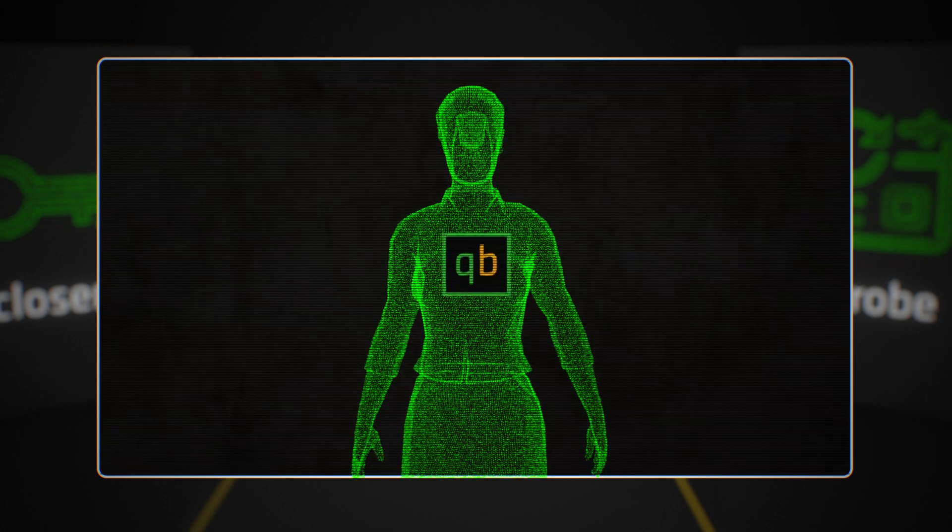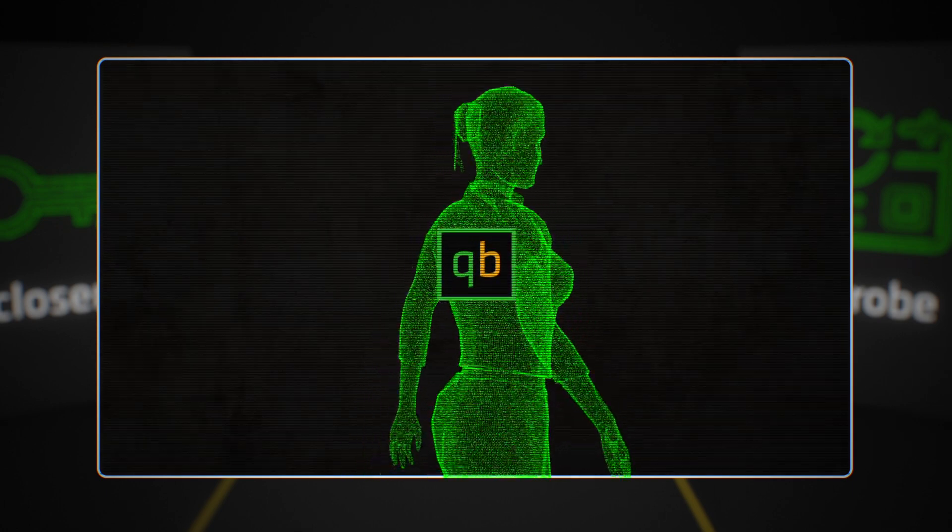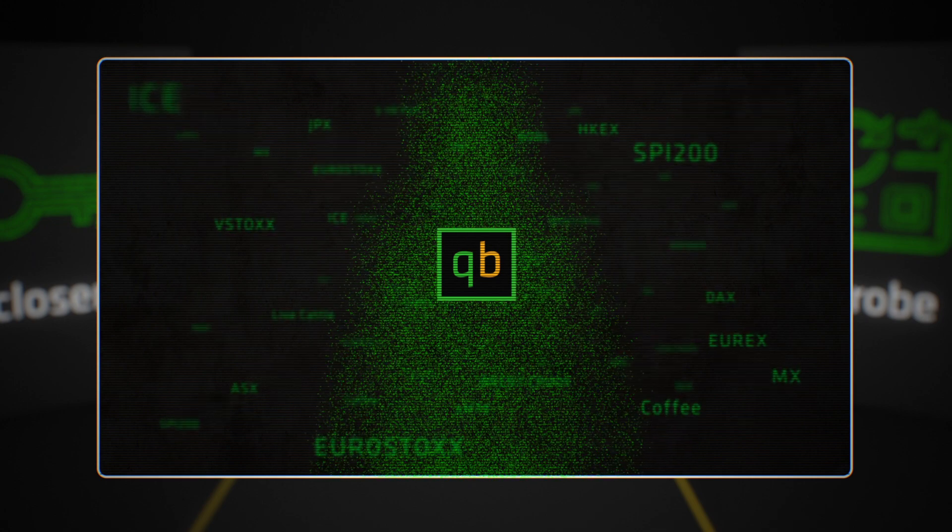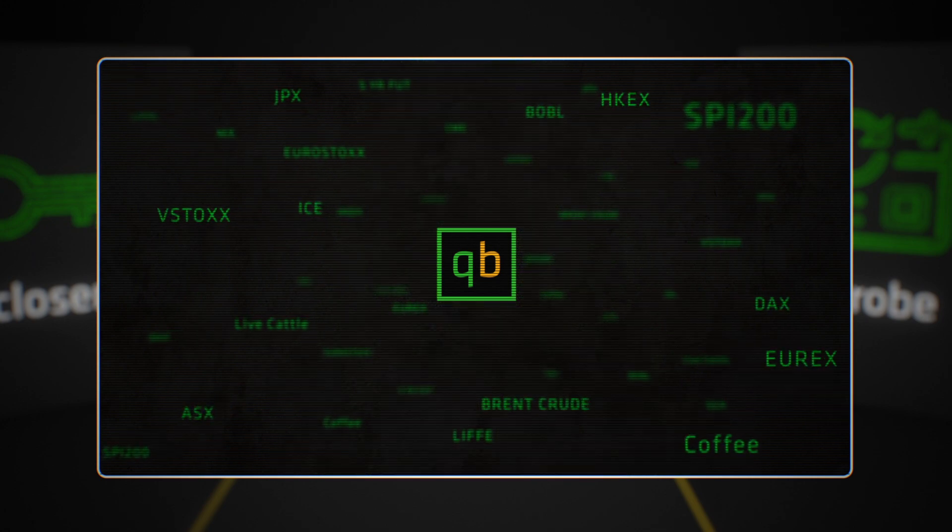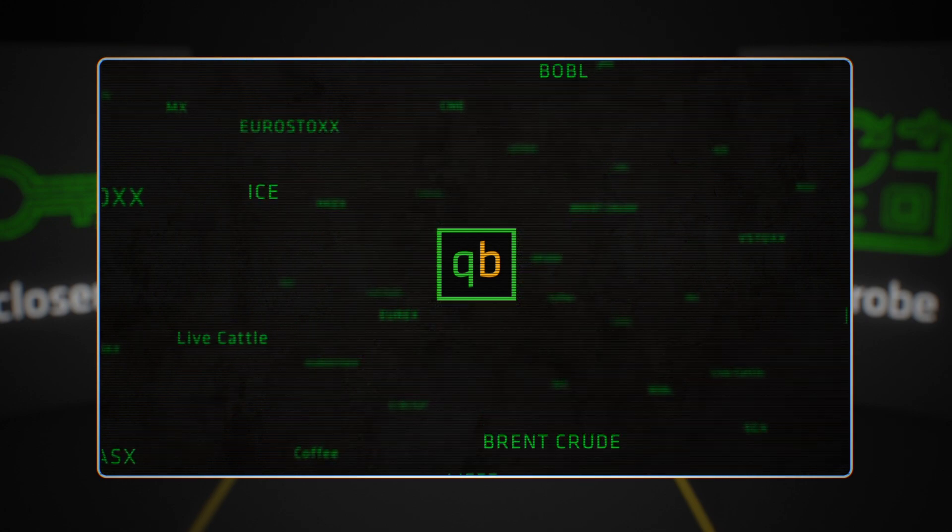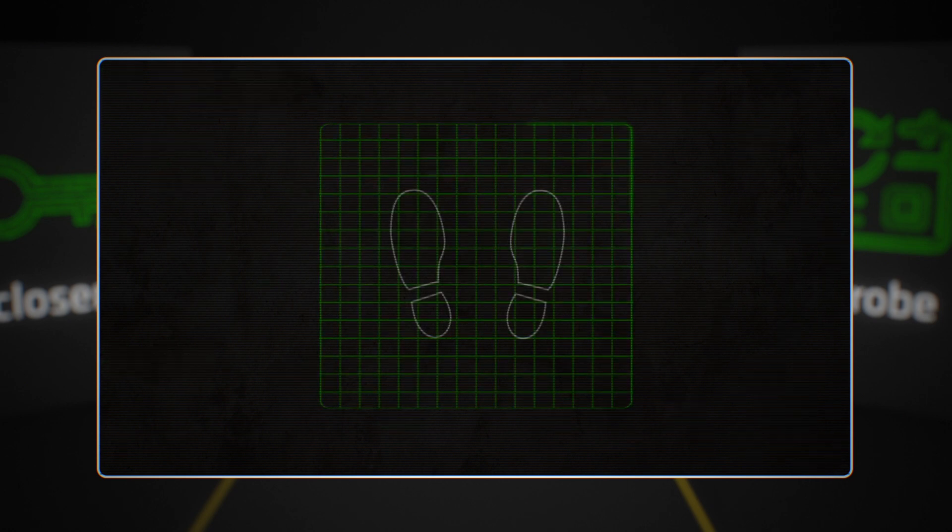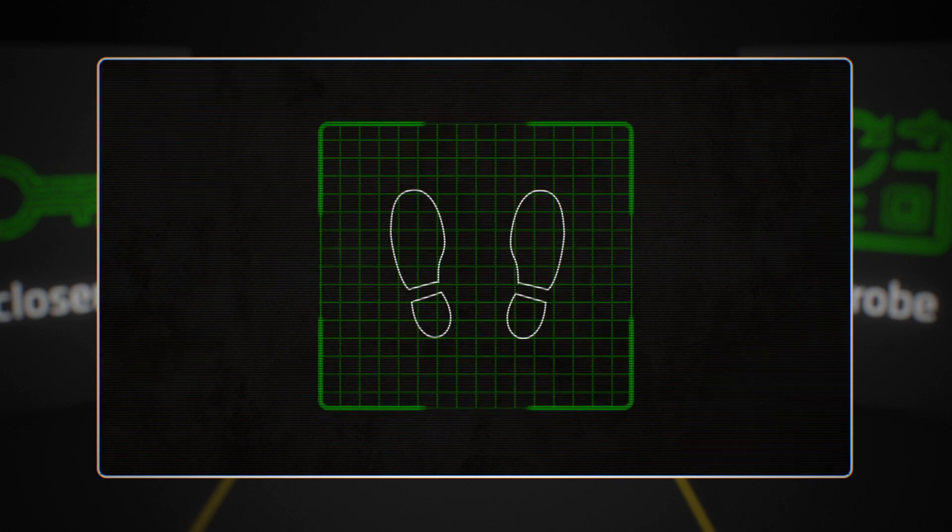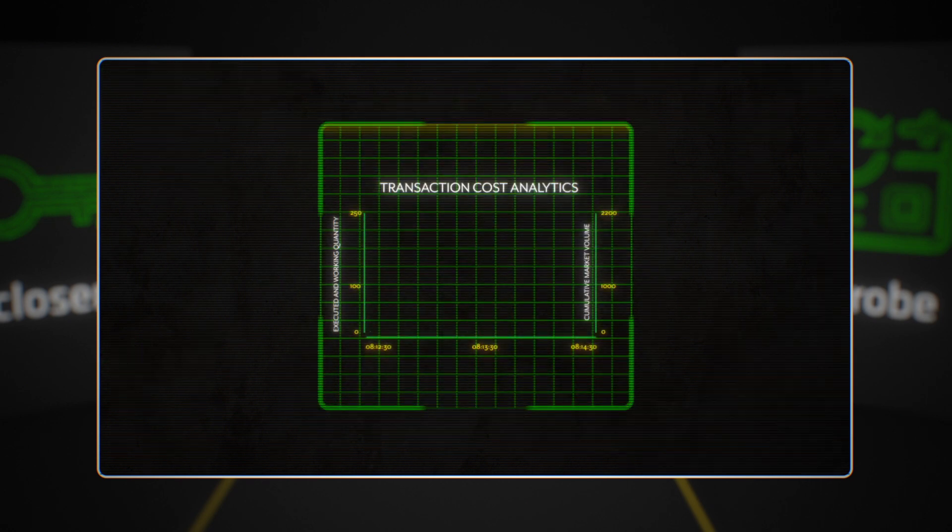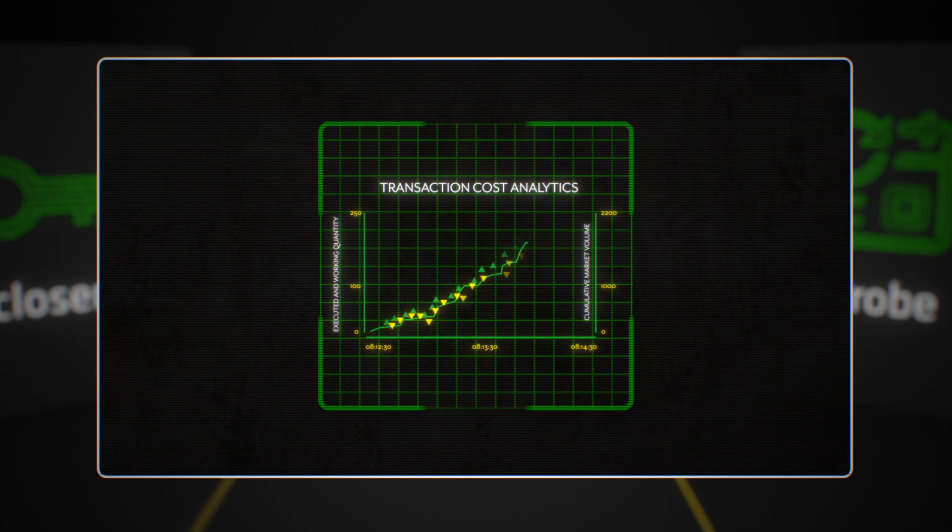Stay ahead of the competition by using optimized signaling that sees beyond human capacity. Quantitative Brokers uses the most advanced techniques to optimize execution for our clients. We hide your footprint in the market, but we don't hide anything from you.